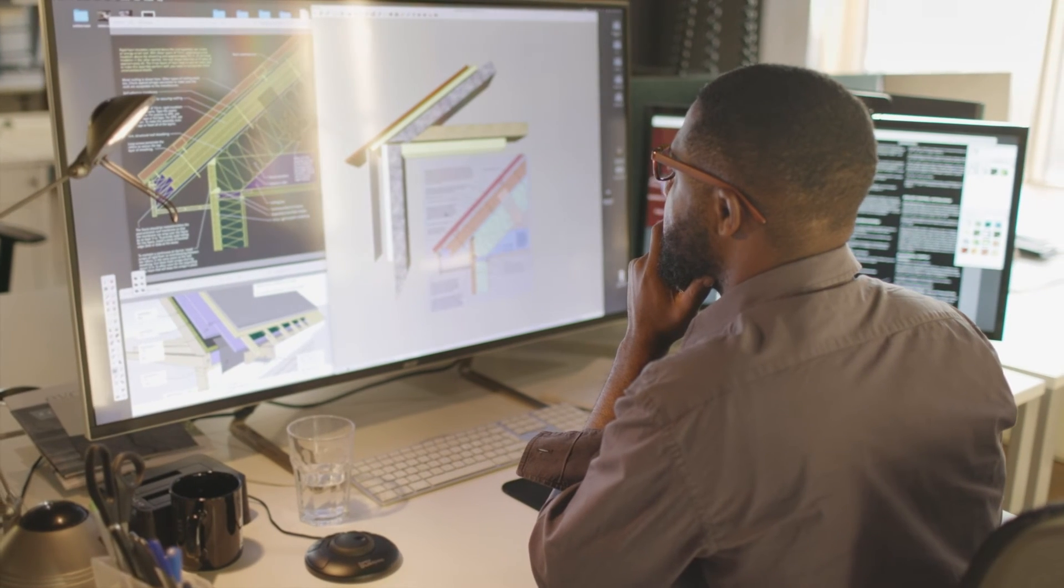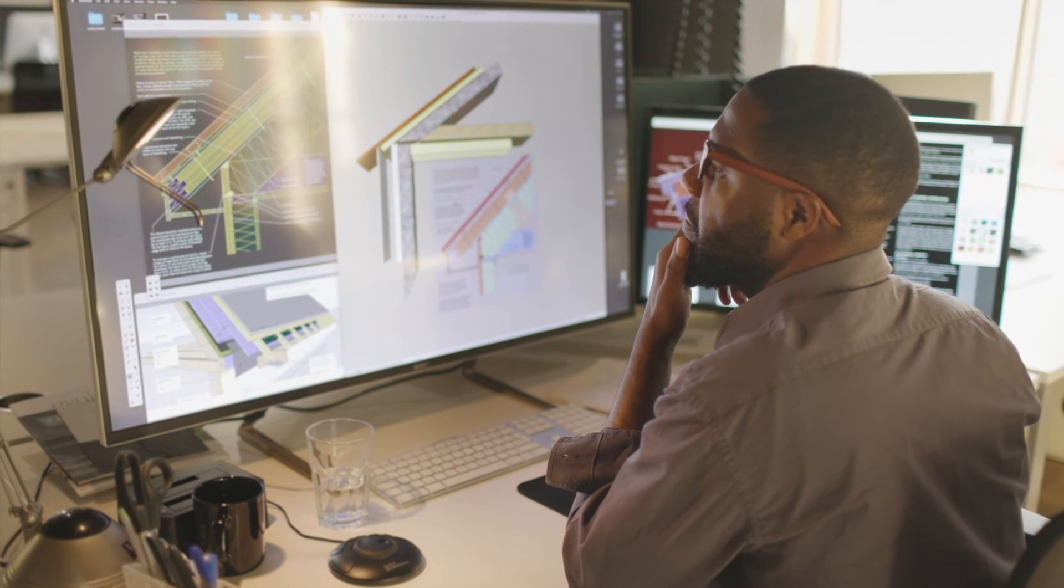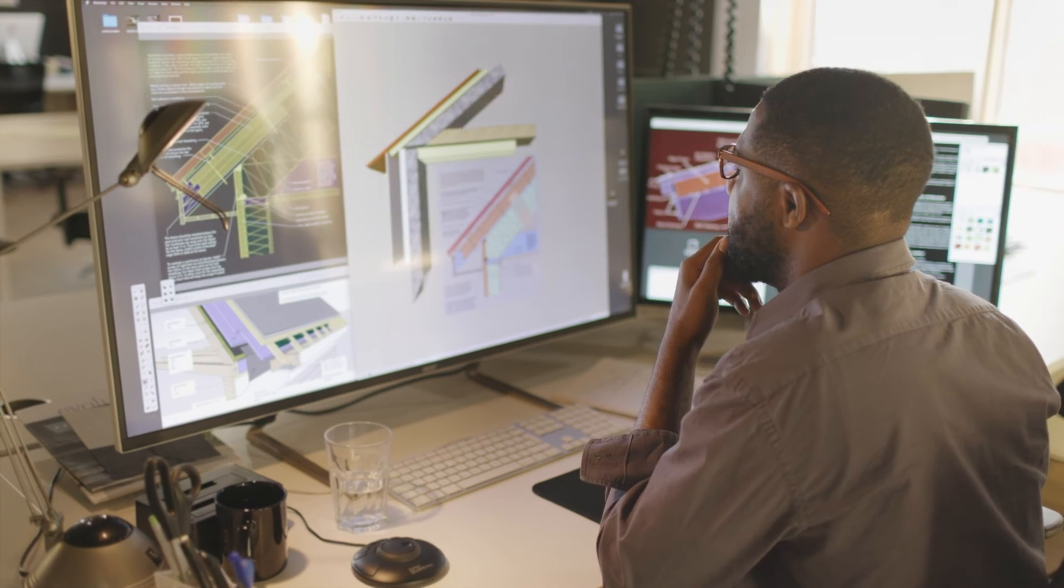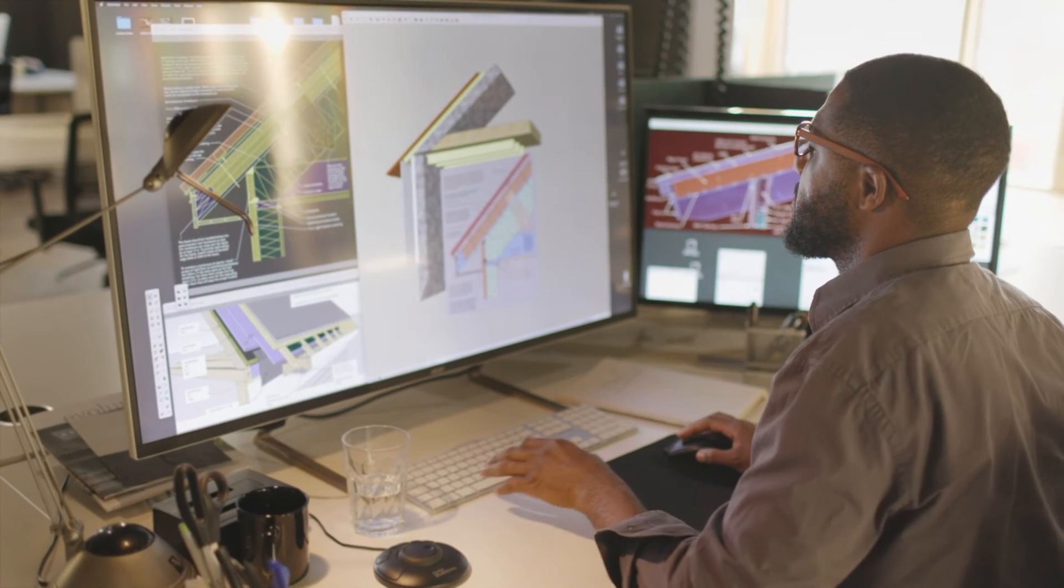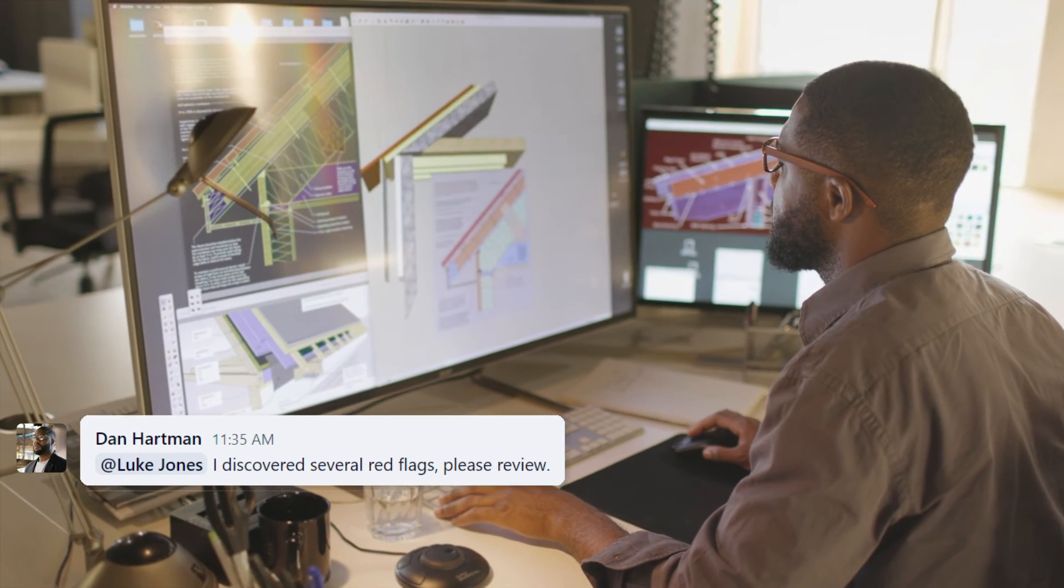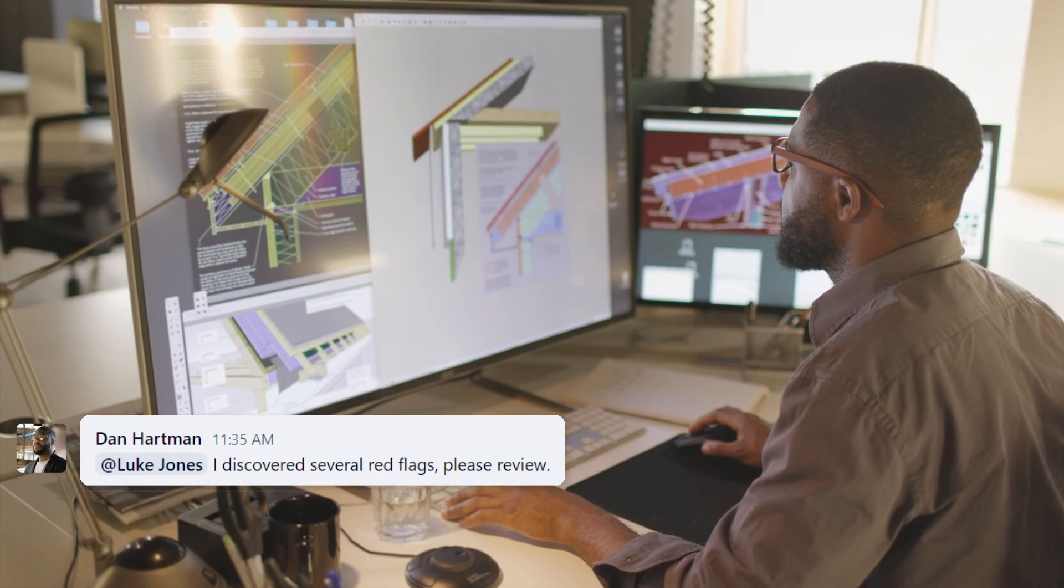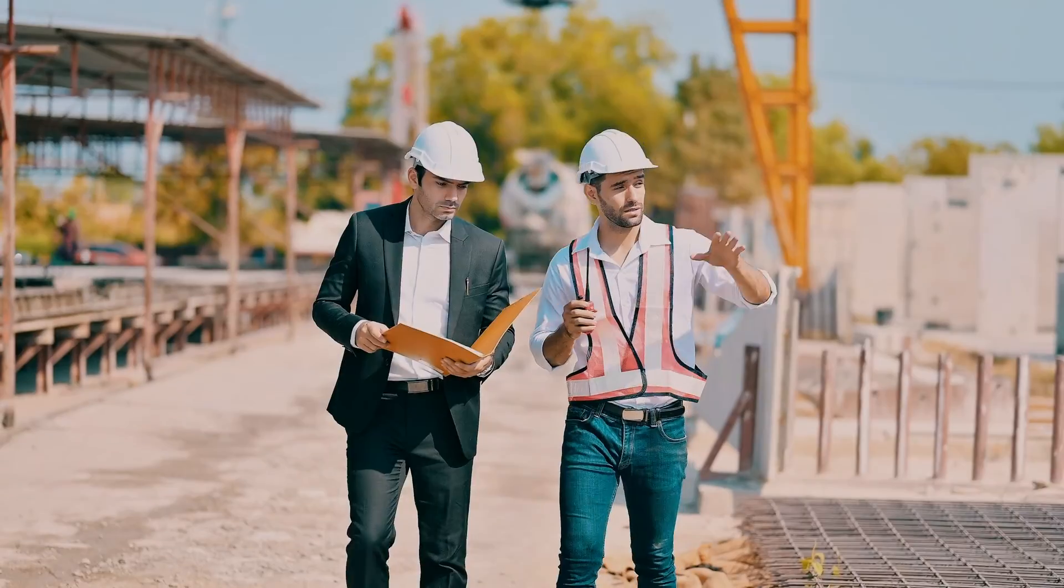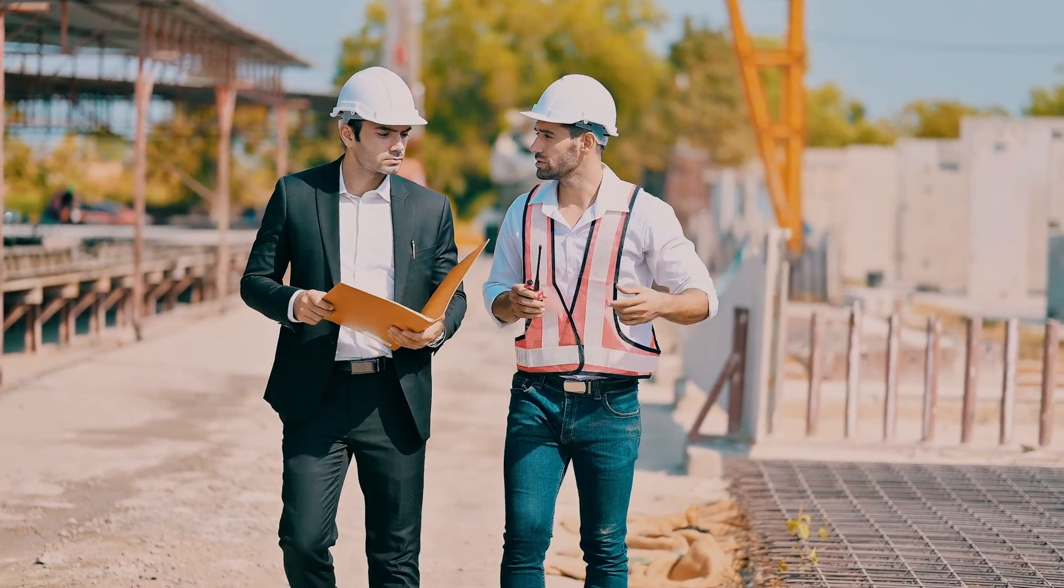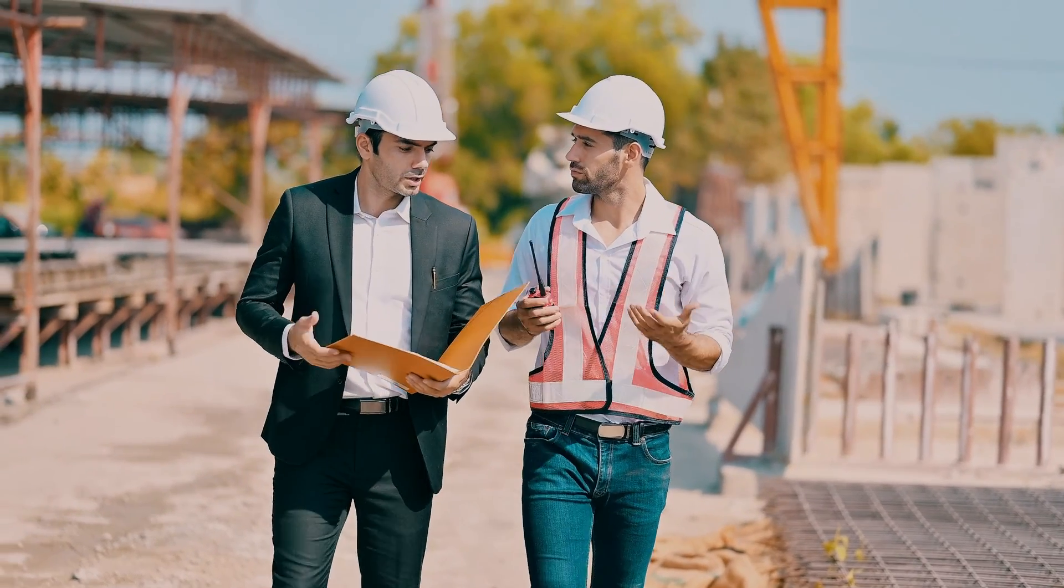Dan, a civil engineer, discovered red flags during the site analysis for the project he is working on with Luke. Over the past 24 hours, he sent these findings to Luke several times. Luke was away on a trip and missed these crucial comments in Wrike.